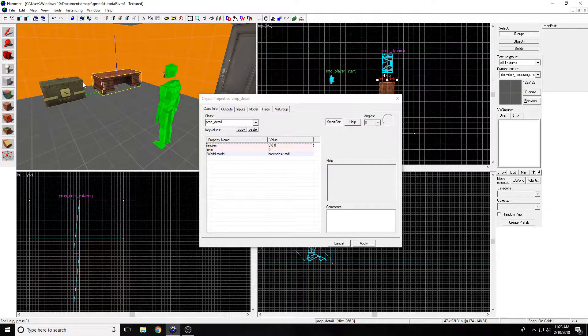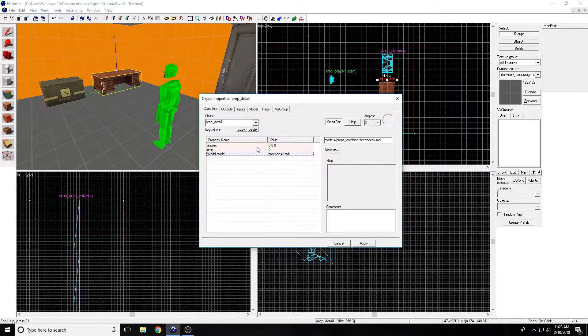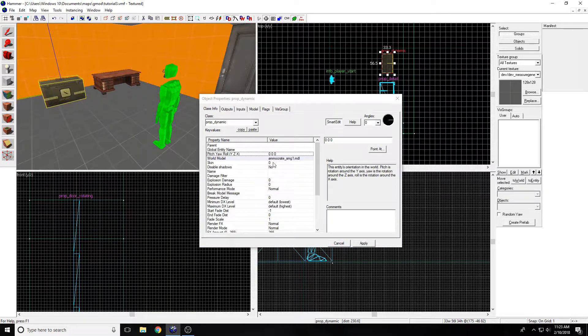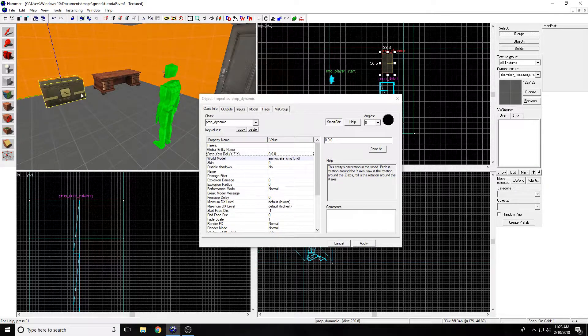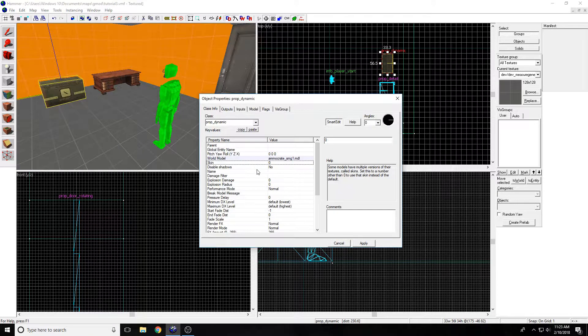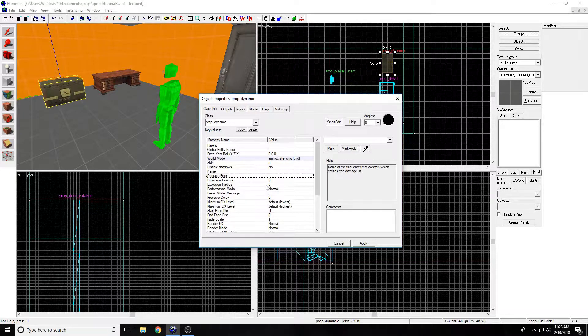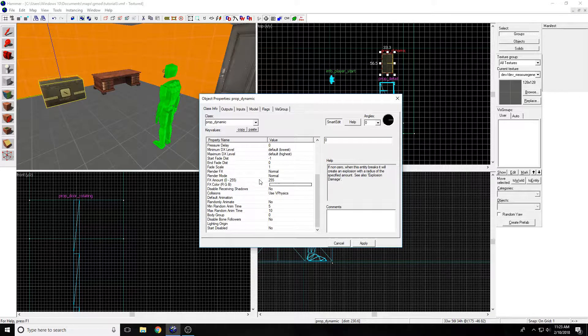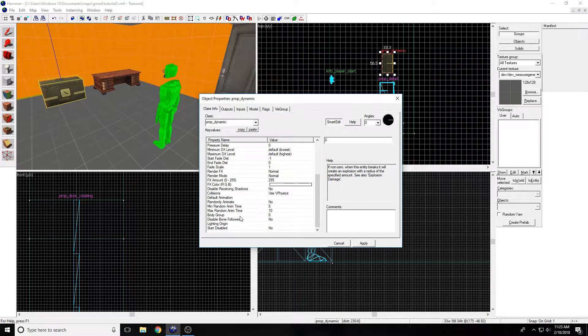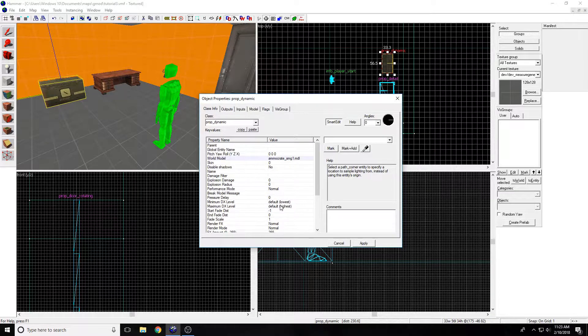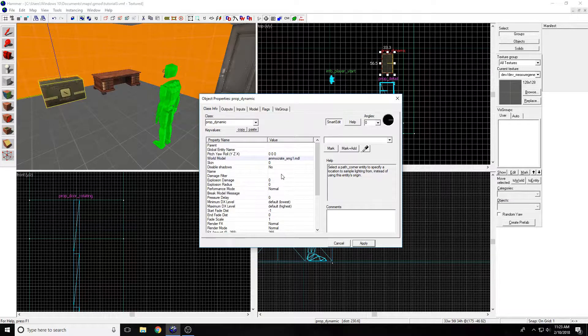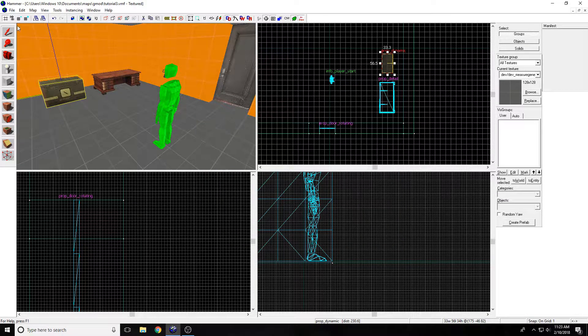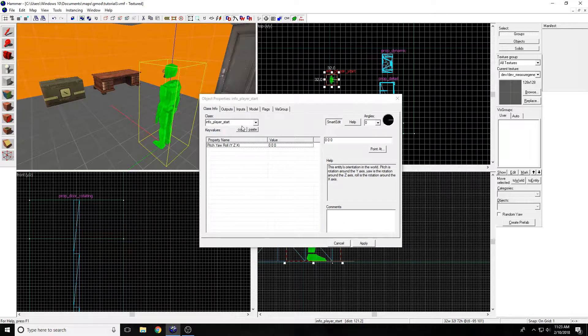Just to go back on the prop dynamic. You can see it has a lot more properties than the prop detail. Don't know what these are, like the skin and angles. For the prop dynamic, they have a lot of different things here, like disable shadows and stuff like that, damage filter, body group. You can play around with these if you want. I'm not really going to go into that in this video.